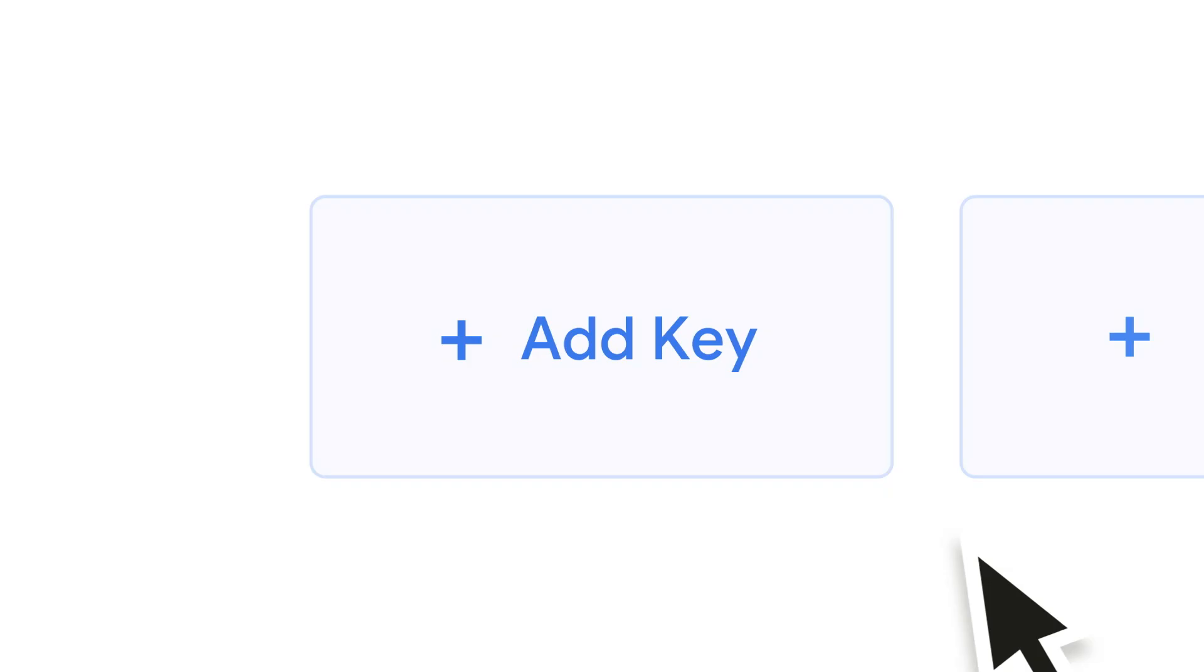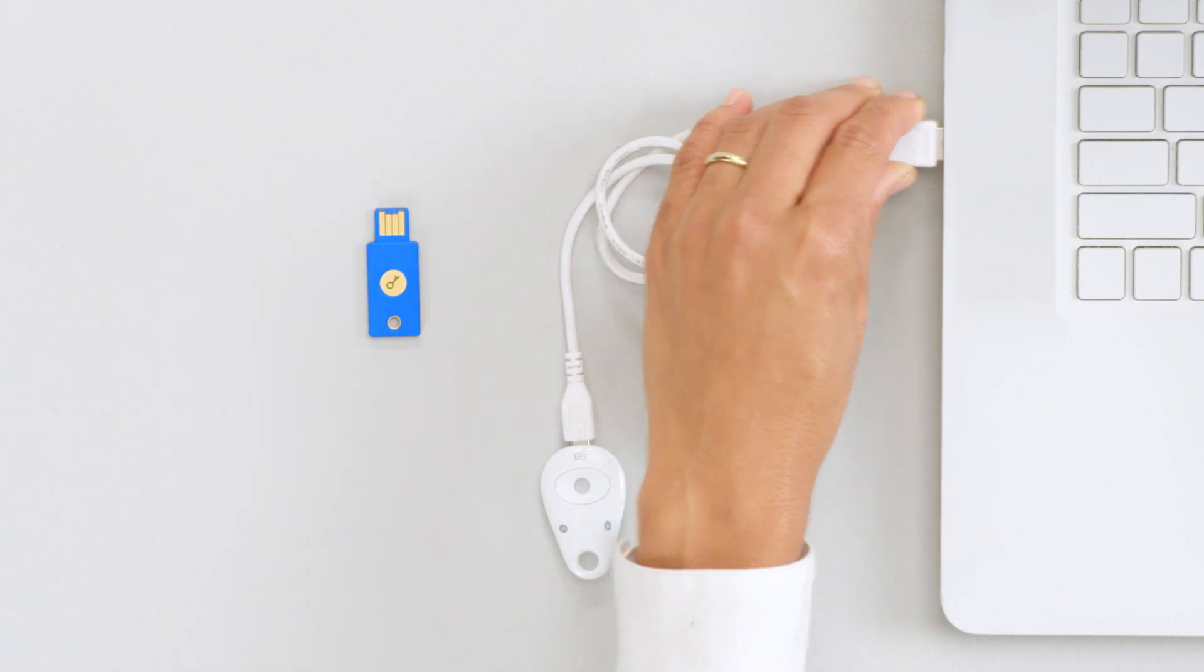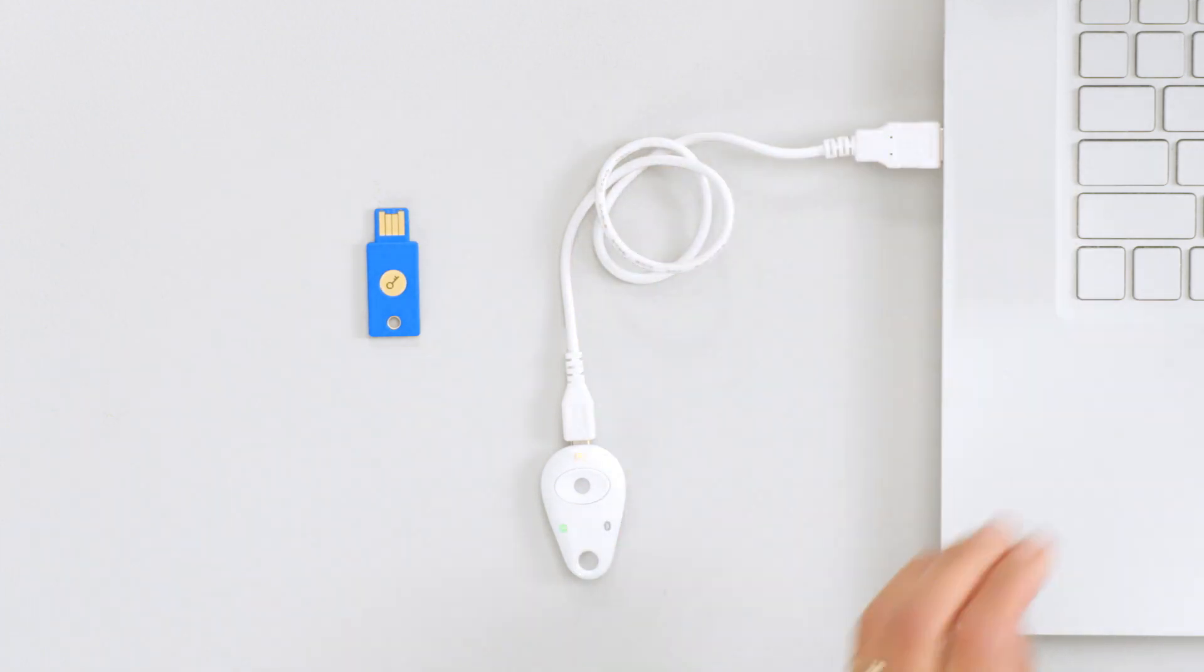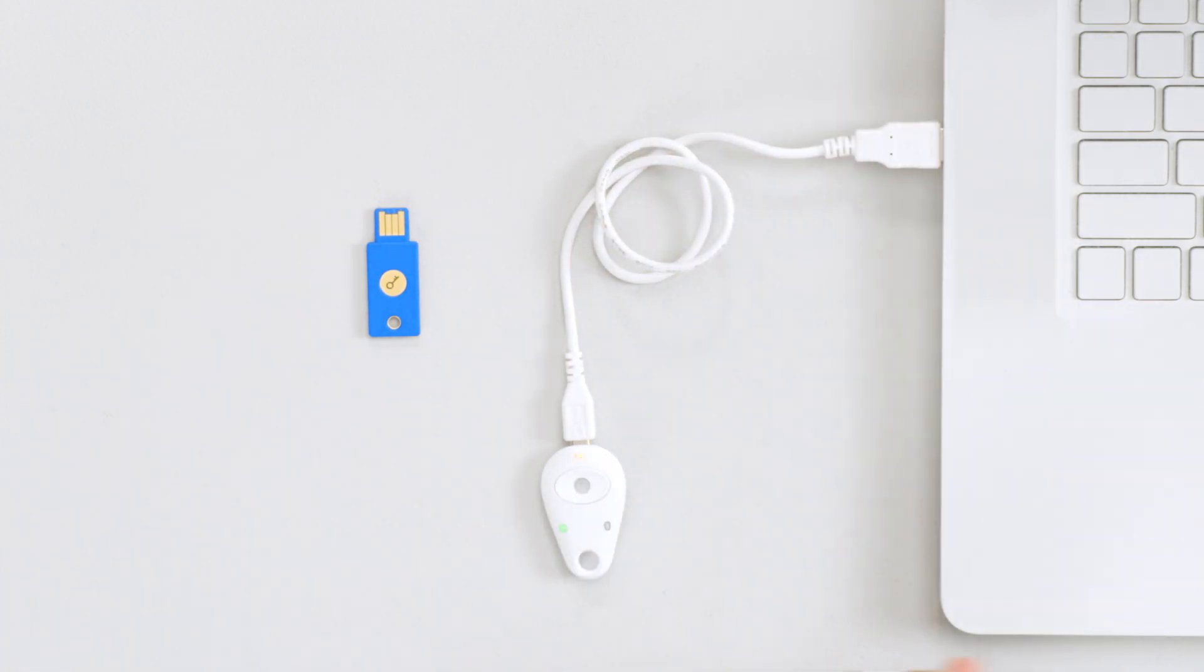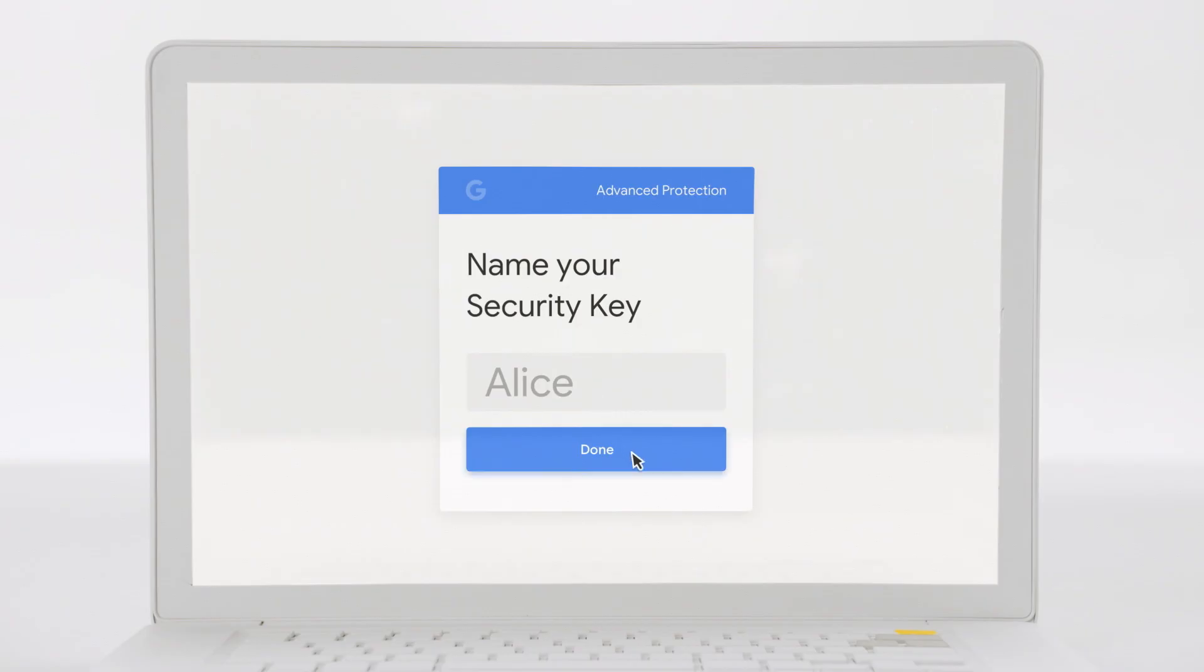Select Add Security Key and follow the instructions. Connect the key to your computer and tap the button to confirm the connection. Name your key and click Done to confirm.